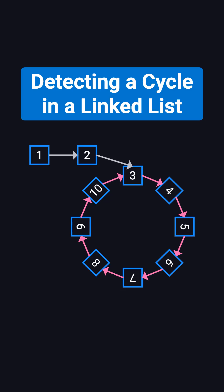Hi everyone. In the next three minutes, let's go over a classic linked list problem, detecting if a linked list has a cycle.